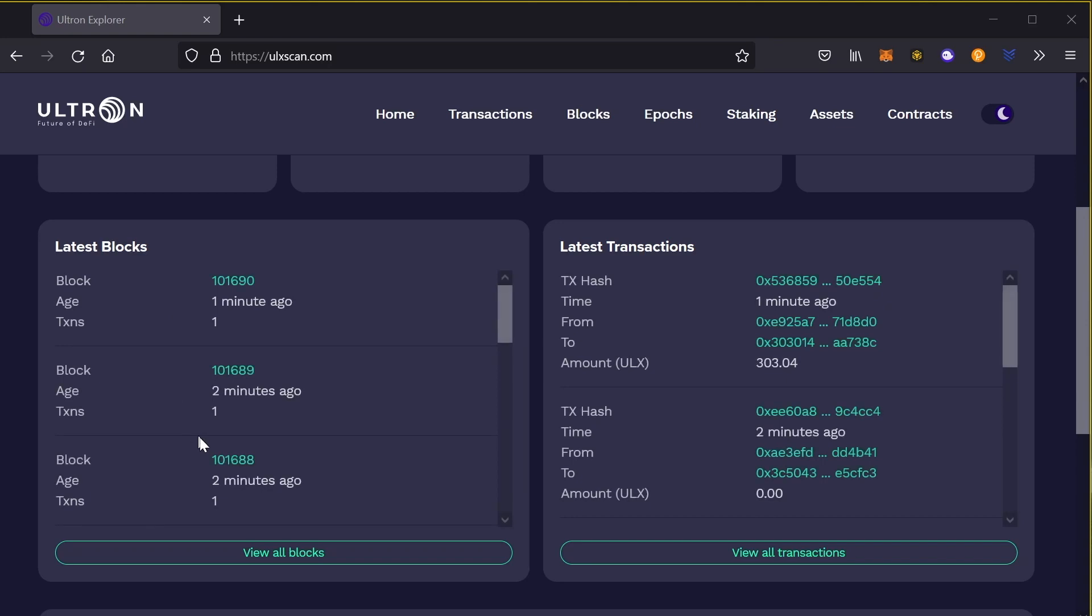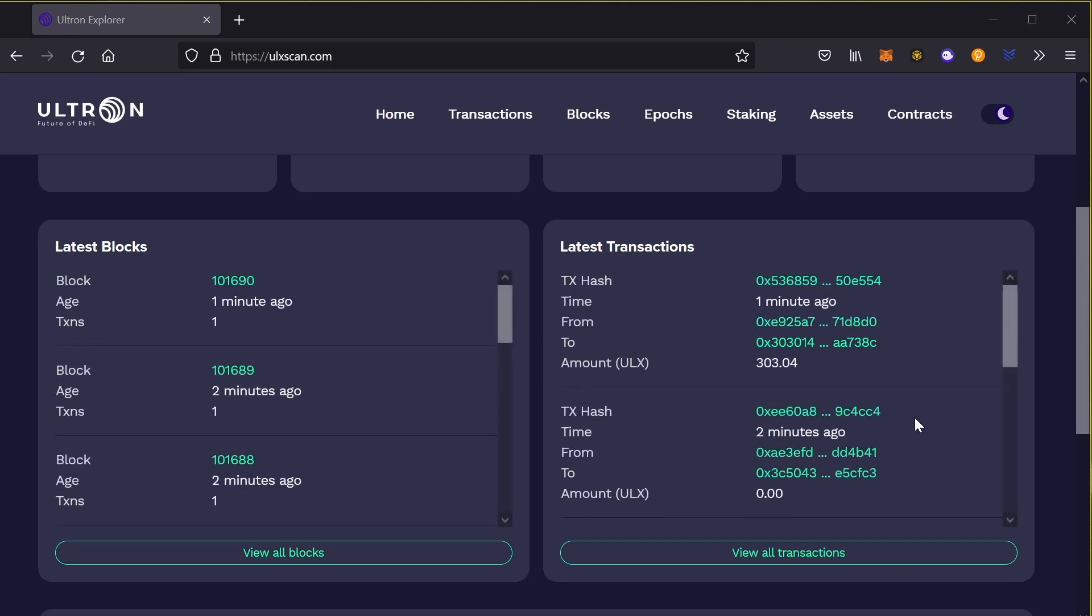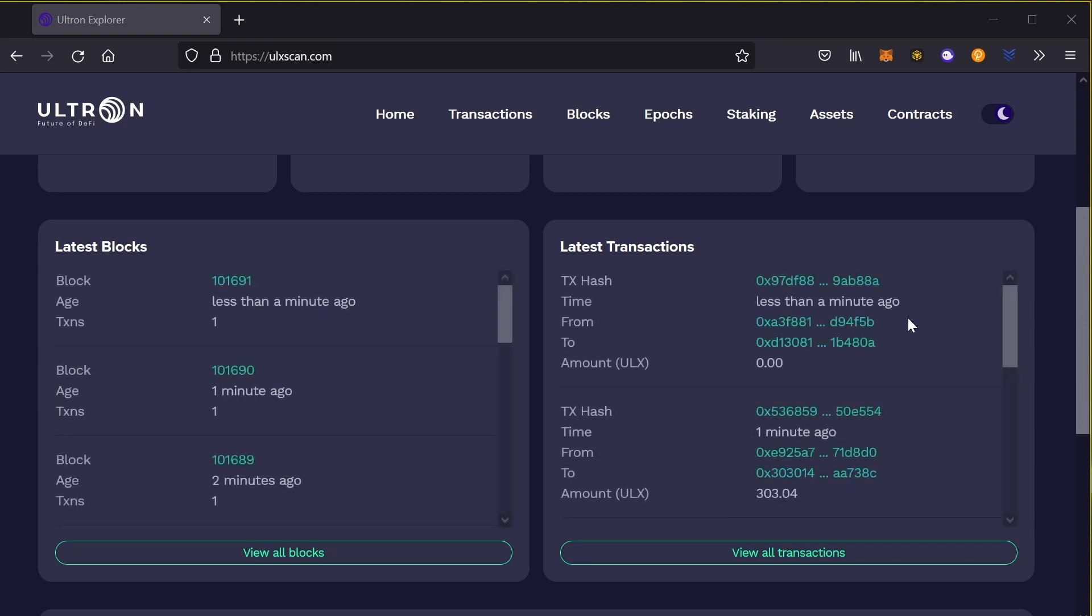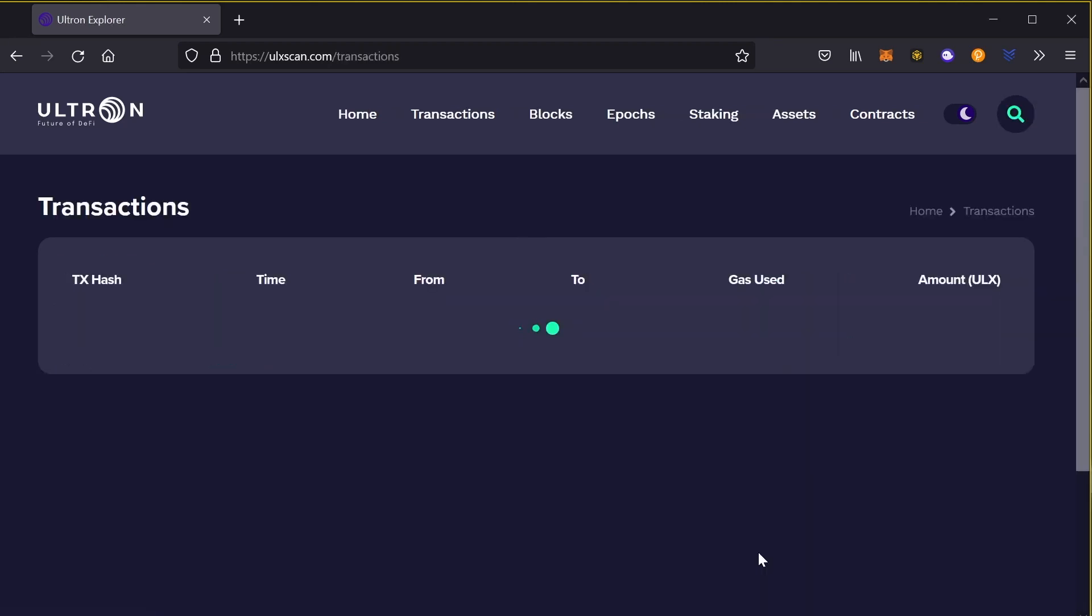And the cool thing about this is, as you can see here, every single minute, every single second transactions are happening. Let's view all the transactions. As you can see, there's been over 148,000 transactions.